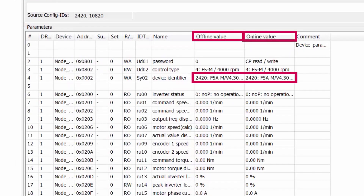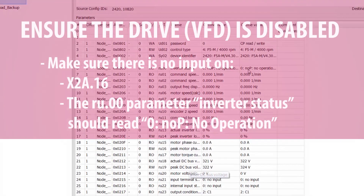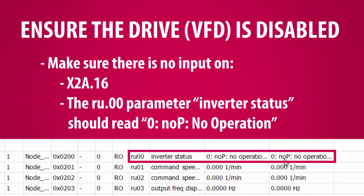Check to see if the device identifier SY.02 of the parameter list matches the drive. If these are different, it may cause errors during the download. Ensure the drive is disabled — make sure there's no input on X2A.16. The RU00 inverter status should read NOP for no operation.